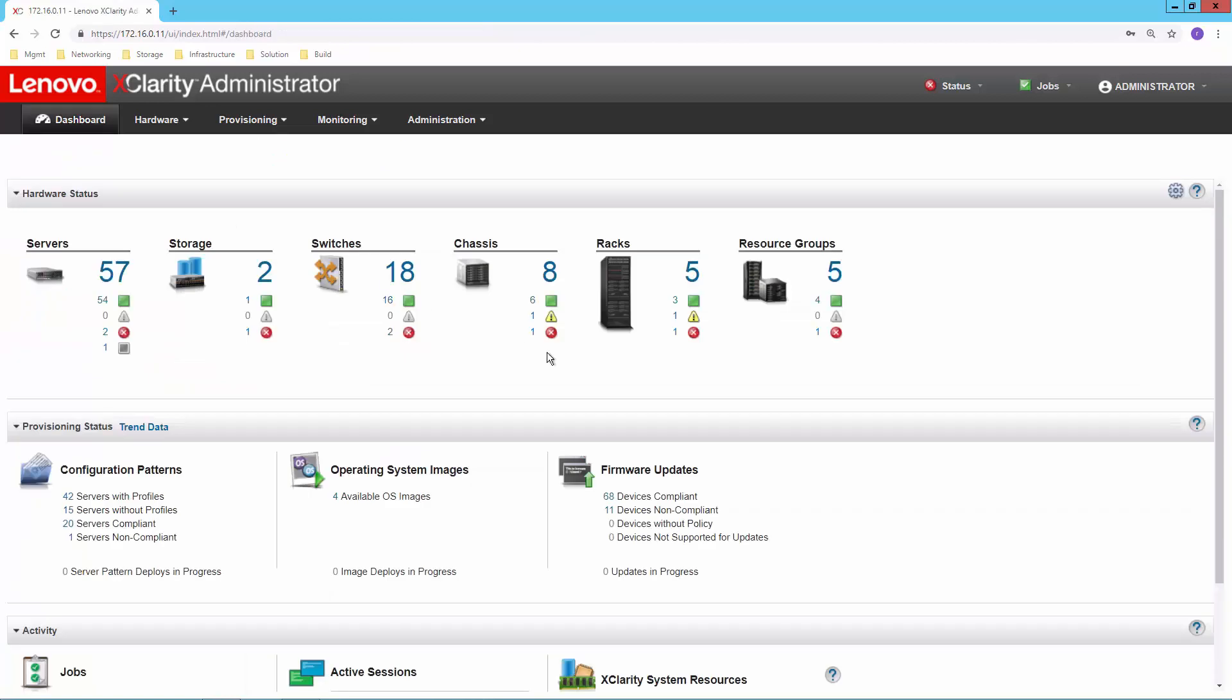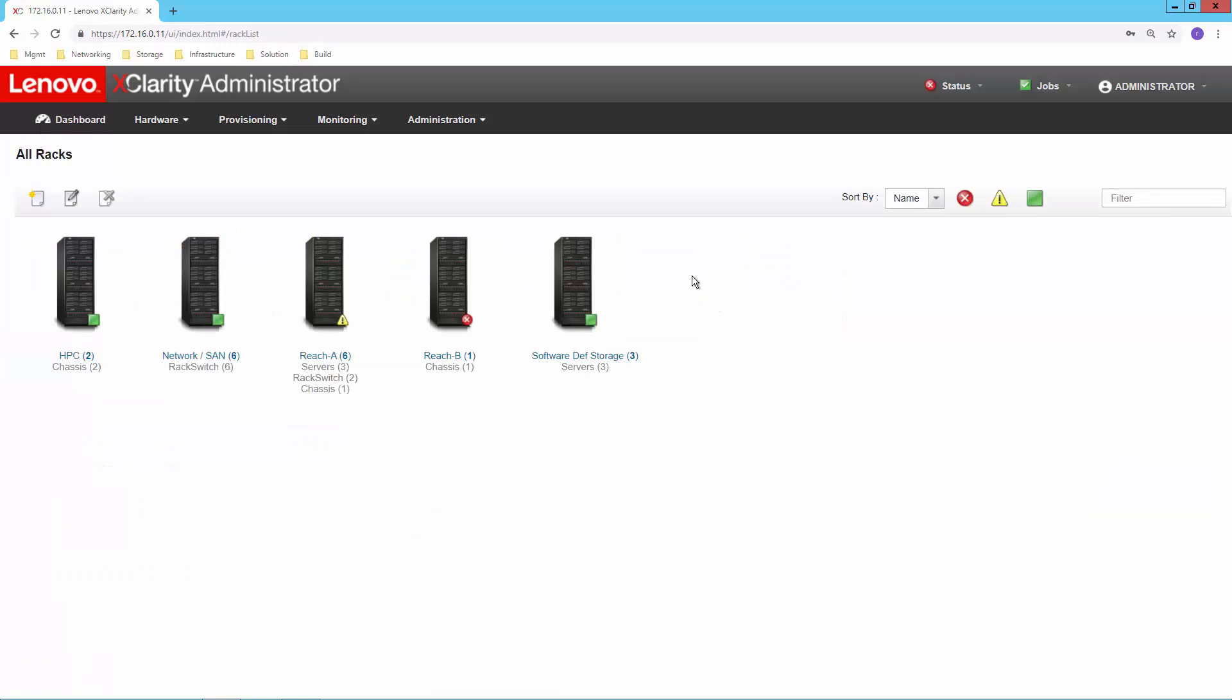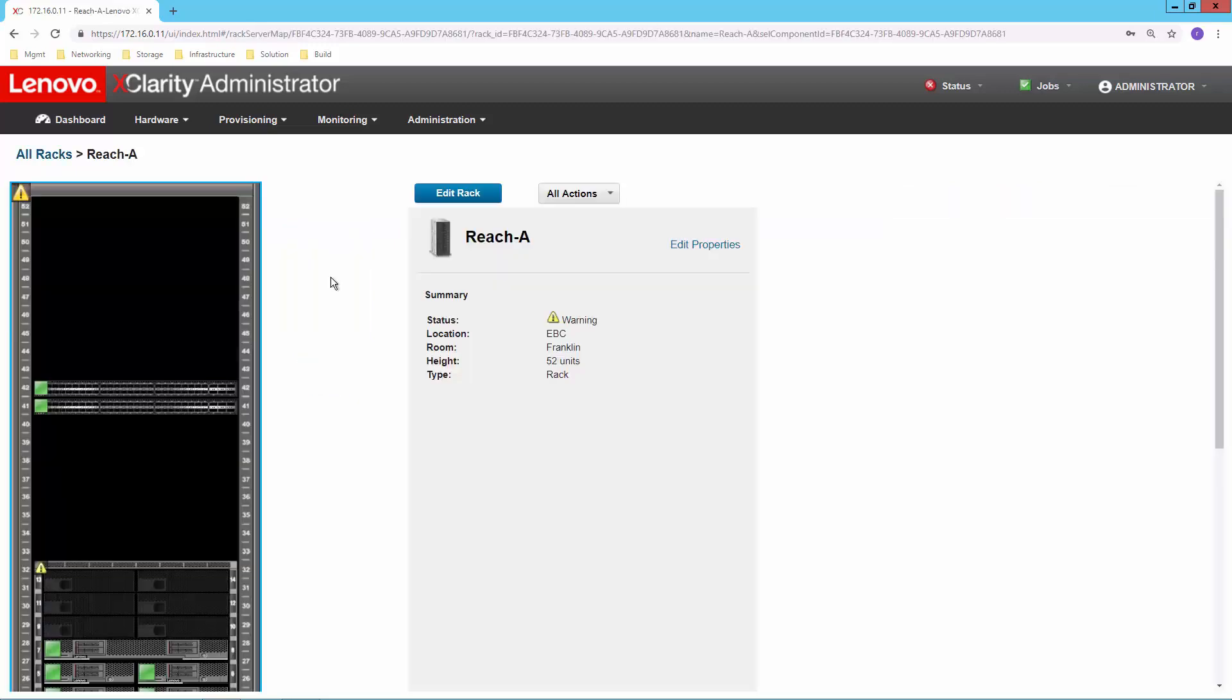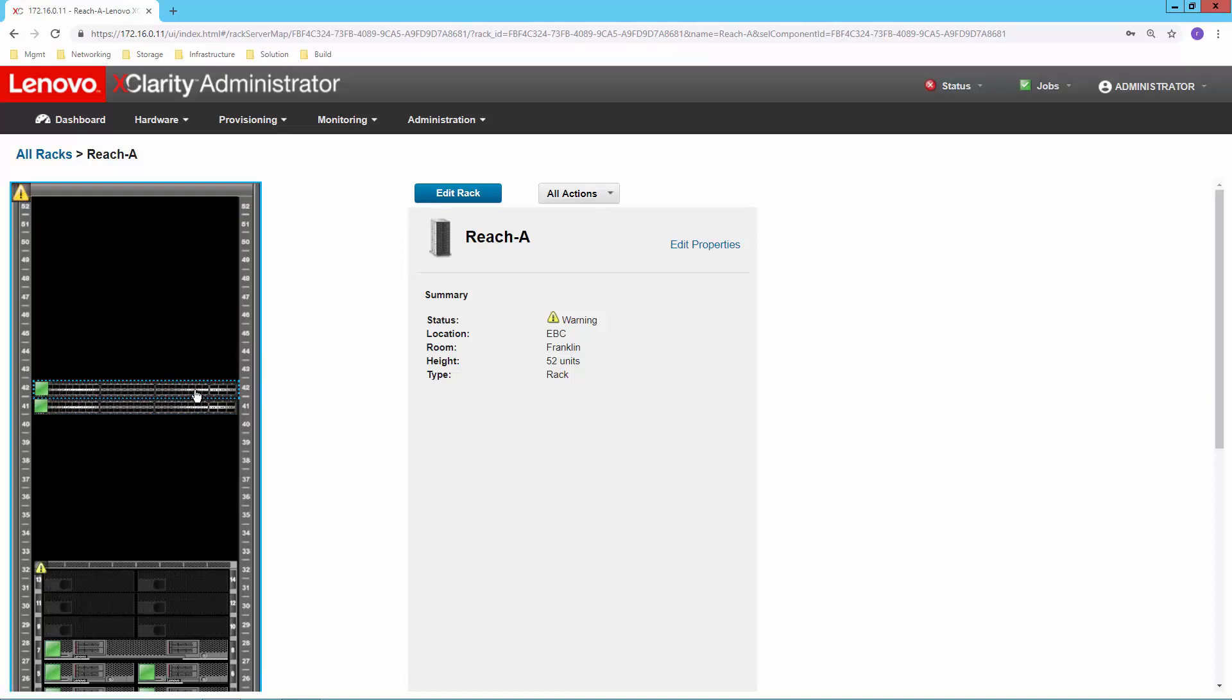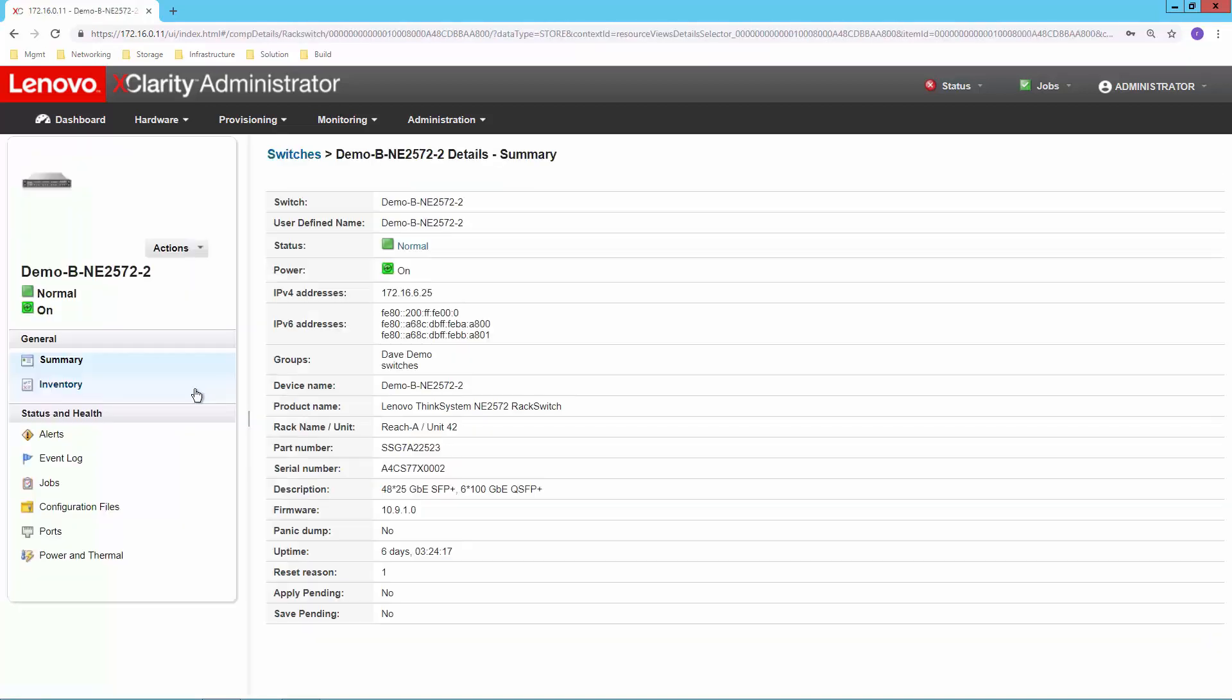So I can do that if it happens to be a flex chassis. If it happens to be a rack switch, we do have the ability to build a rack-level view as well. And so here is an example. If I double-click on this particular view, we can see a couple of switches that are there. Once again, I can just double-click into that from the graphical view and get back to that same detailed view.